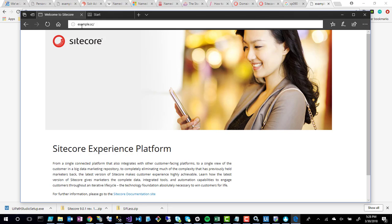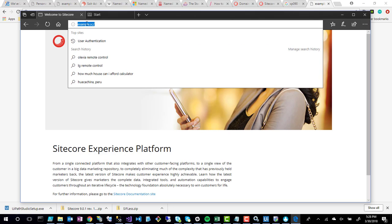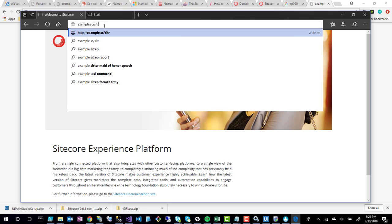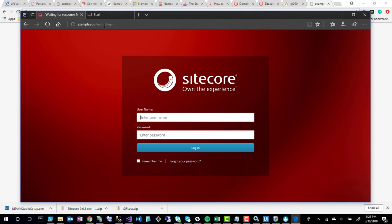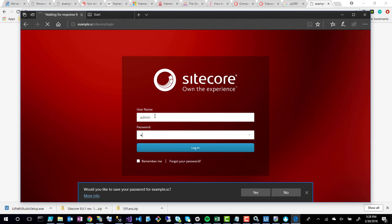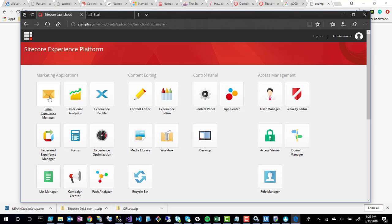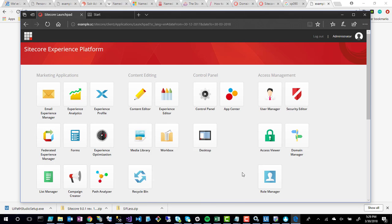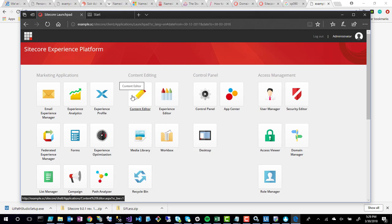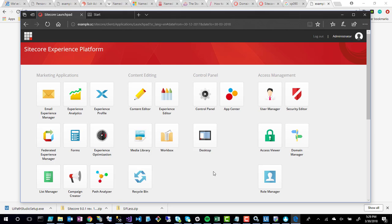For some reason Chrome is forcing HTTPS for my domain, so I'm using Edge to show it's working — and this is exactly what you'd expect to see. I'll log in quickly to confirm: you can tell it's a 9.0.1 installation because it includes EXM — the Email Experience Manager. We have a fully functioning Sitecore 9.0.1 installation using SIFLIS with Solr 6.6.2. Good luck!